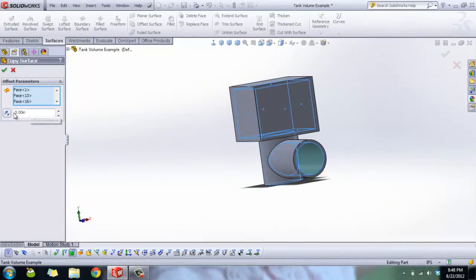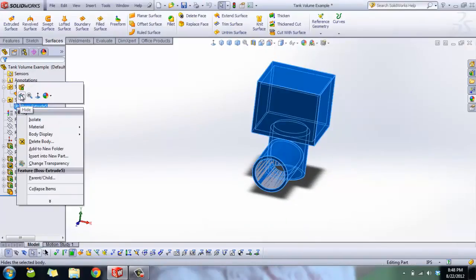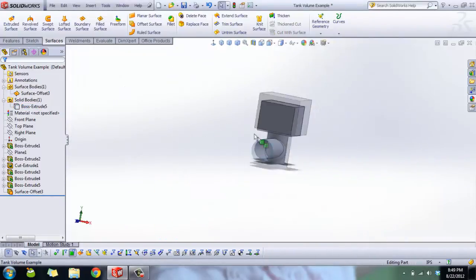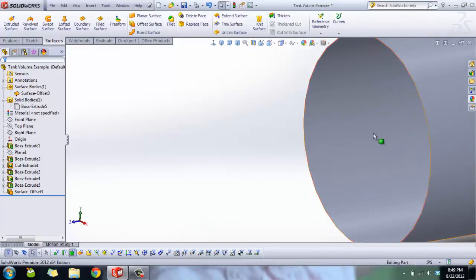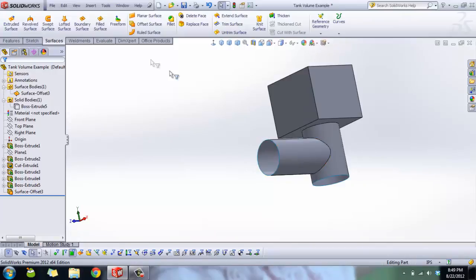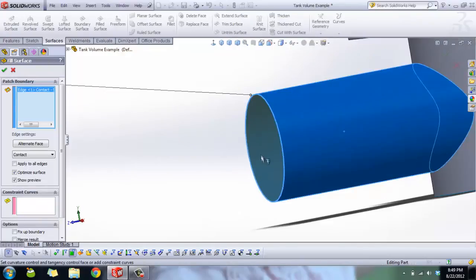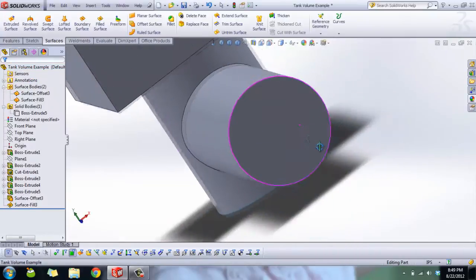Now the only faces selected are on the inside. Set the offset distance to zero and click OK. What we have now is a surface body on the inside. I'll hide the solid body to show you — we now have this surface with infinitely thin, zero-thickness walls. Blue edges and surfaces mean it's not knit to another surface body, so it's just a free-hanging edge.